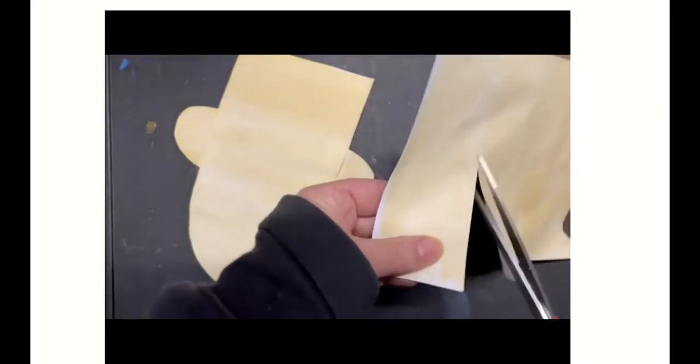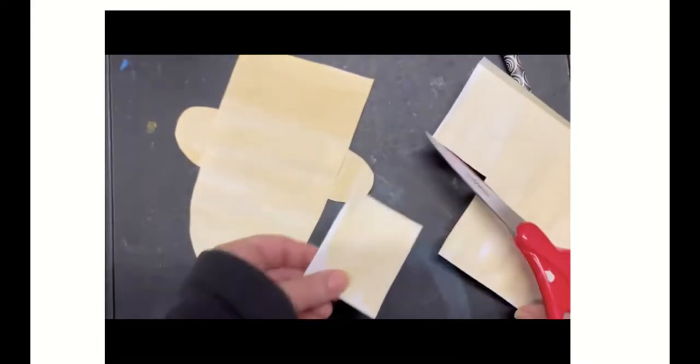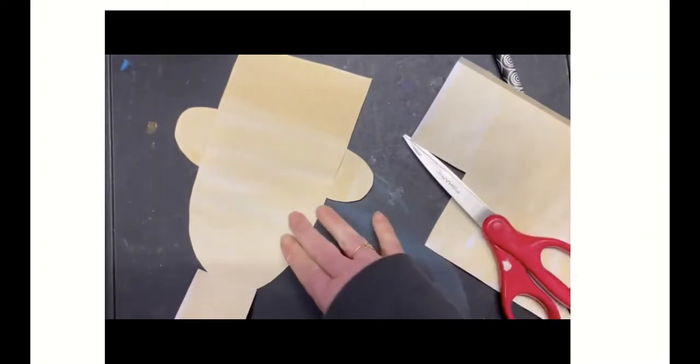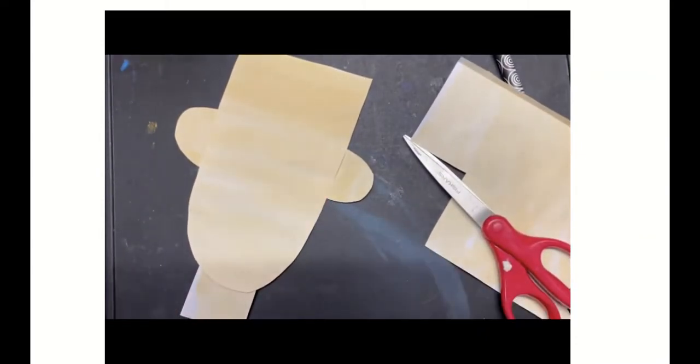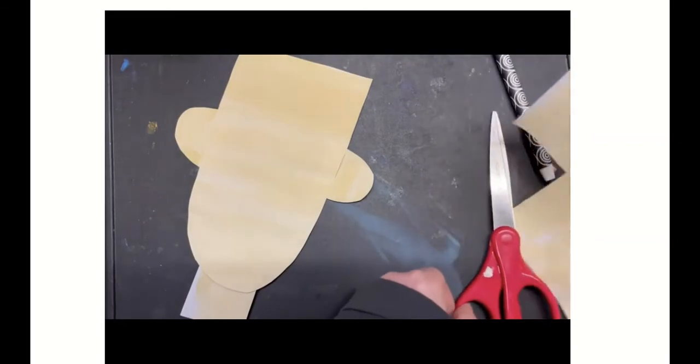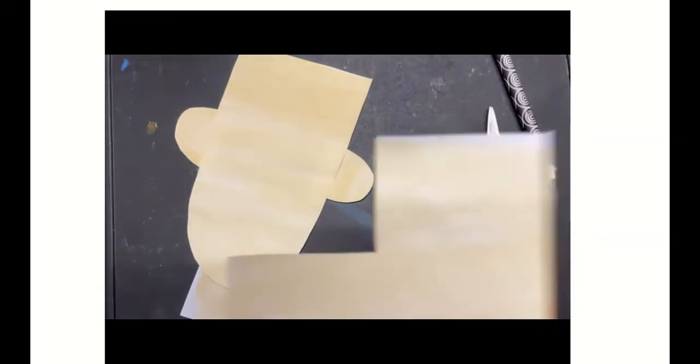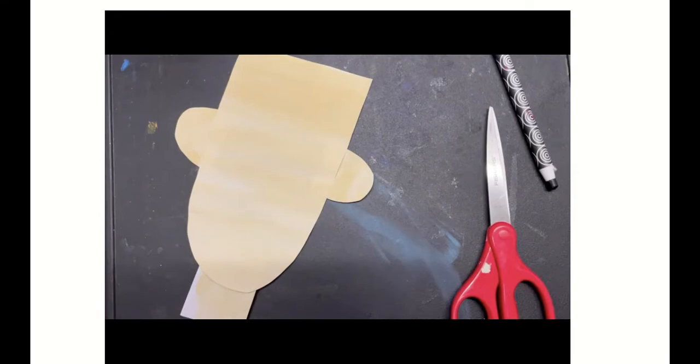And then I'm going to cut out just a rectangle for the neck, and you can see how it's beginning to come together. Then I put that paper aside and I might need it a little bit later.